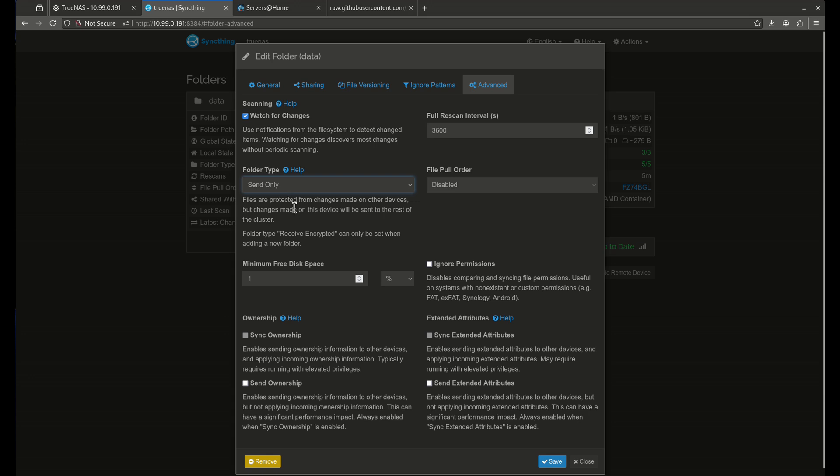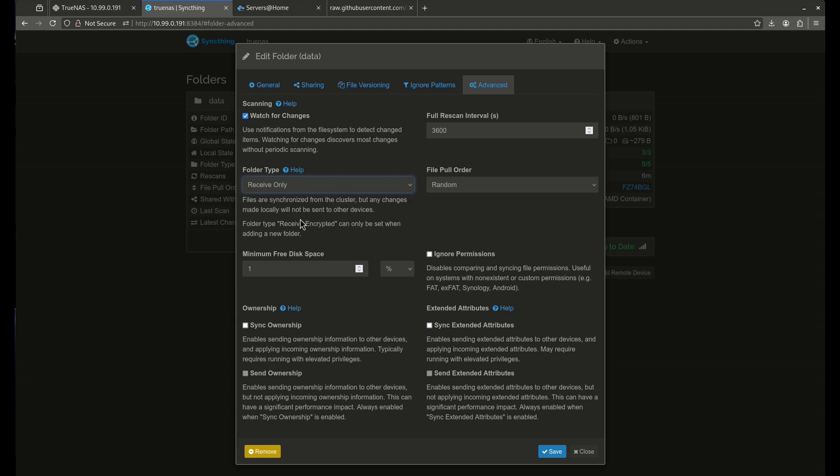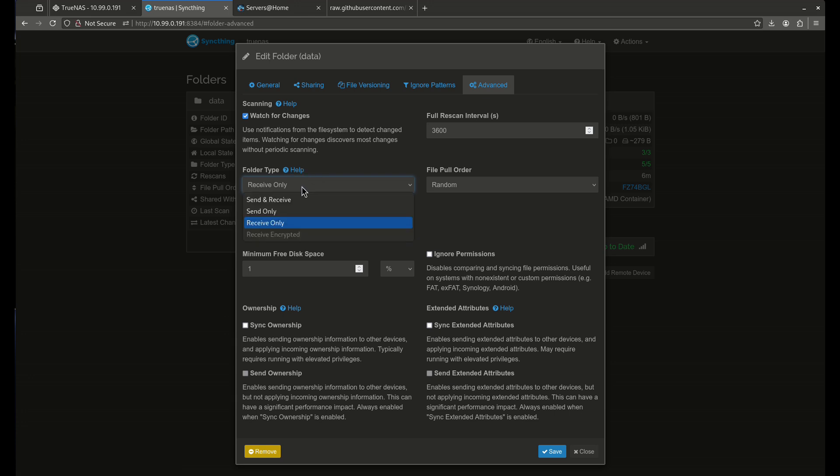If I say send only, what this is going to do is just like it says here, if I make a change on TrueNAS, it'll push it to Windows. But if I make a change on Windows, it won't push it to TrueNAS. Consequently, if I do a receive only, if I make a change on TrueNAS, it won't change Windows. But if I change something in Windows, it'll change it on TrueNAS. So just make sure you know which one you want.